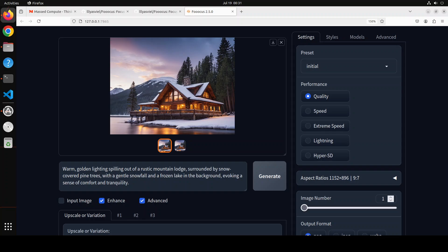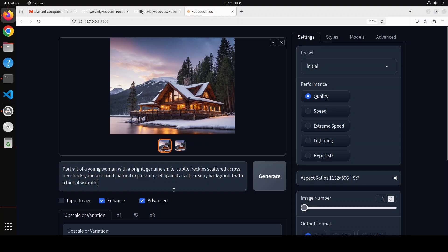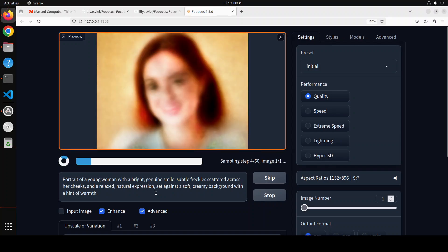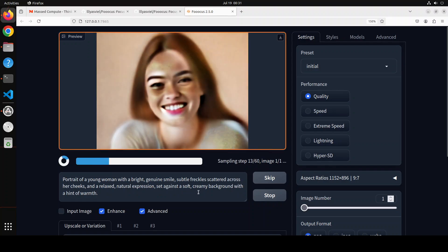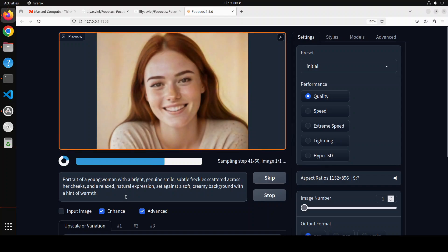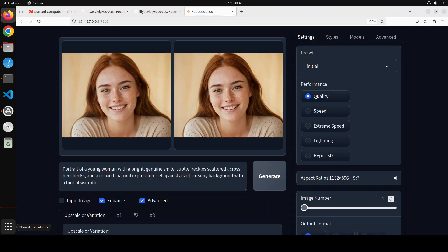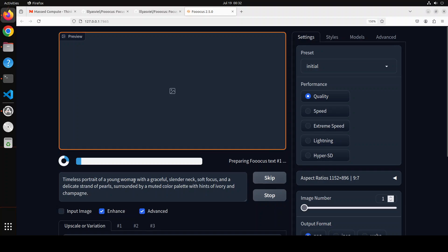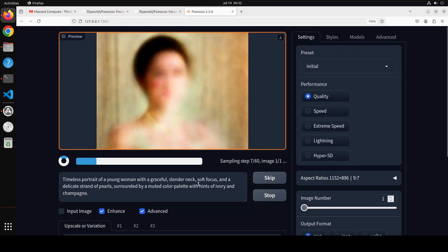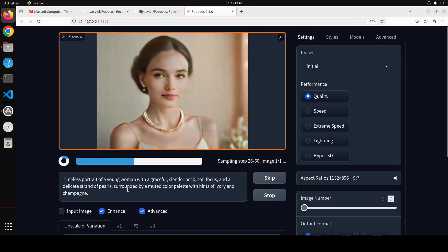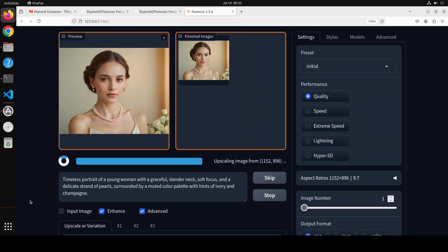Okay, let's try out another one. Now let's try to generate images of humans. So I am asking it portrait of a young woman with a bright genuine smile, subtle freckles scattered across her cheeks and a relaxed natural expression set against a soft creamy background with a hint of warmth. Look at that. That is pure magic. Amazing stuff. Okay, let's try out another one. This is amazing stuff. In this one I'm asking it timeless portrait of a young woman with a graceful slender neck, soft focus and a delicate strand of pearls surrounded by a muted color palette with hints of ivory and champagne. Look at that, so realistic. Amazing stuff. What a result.